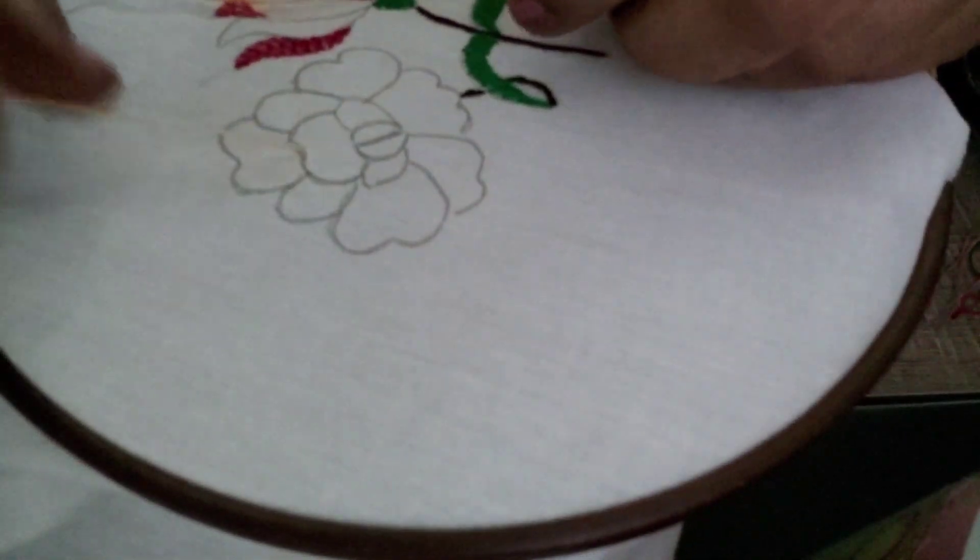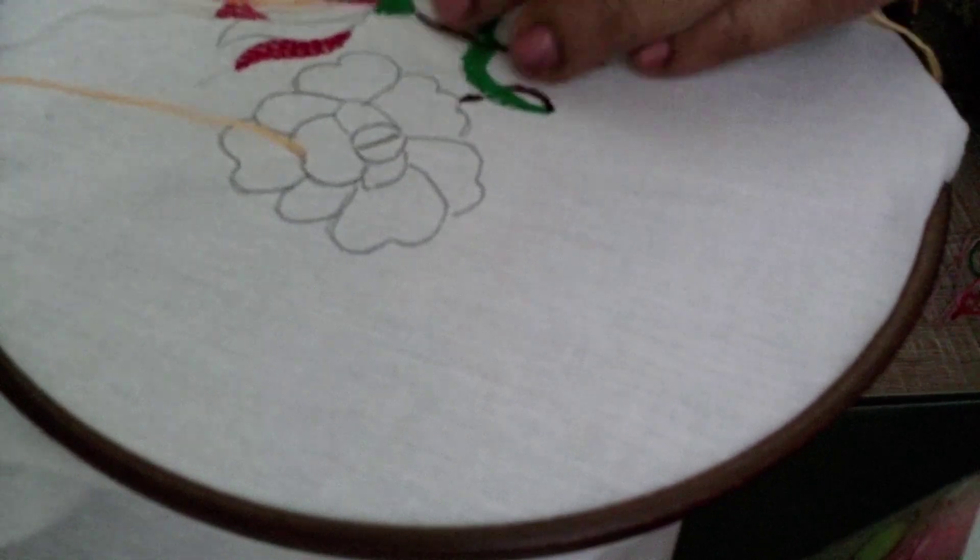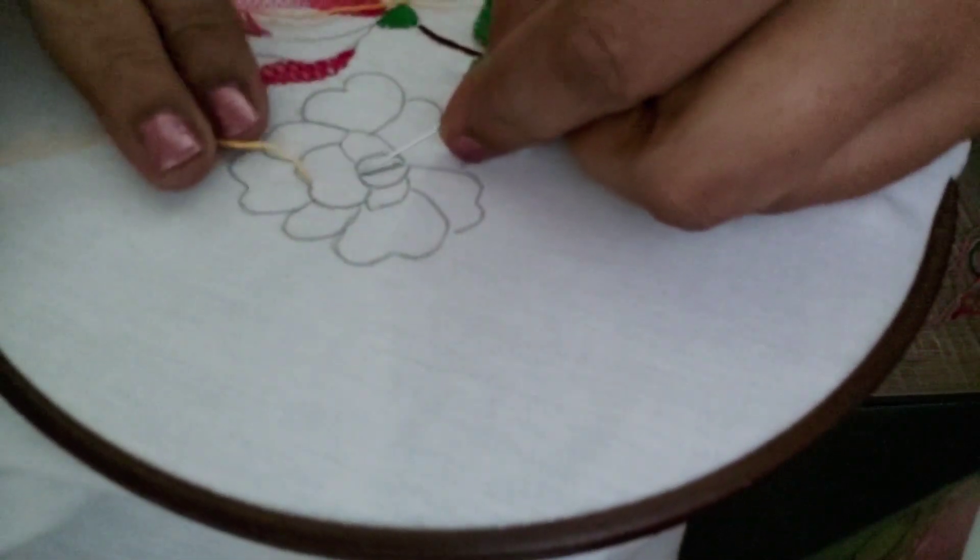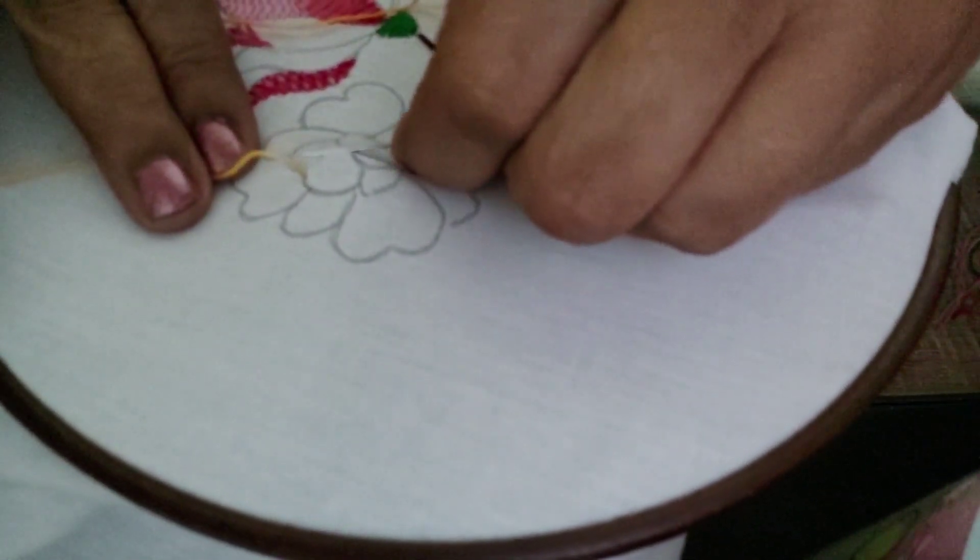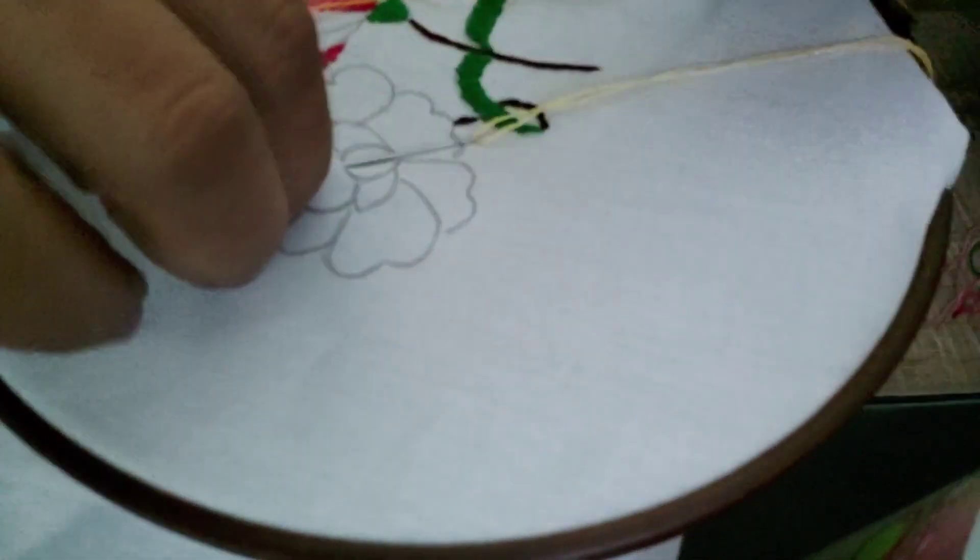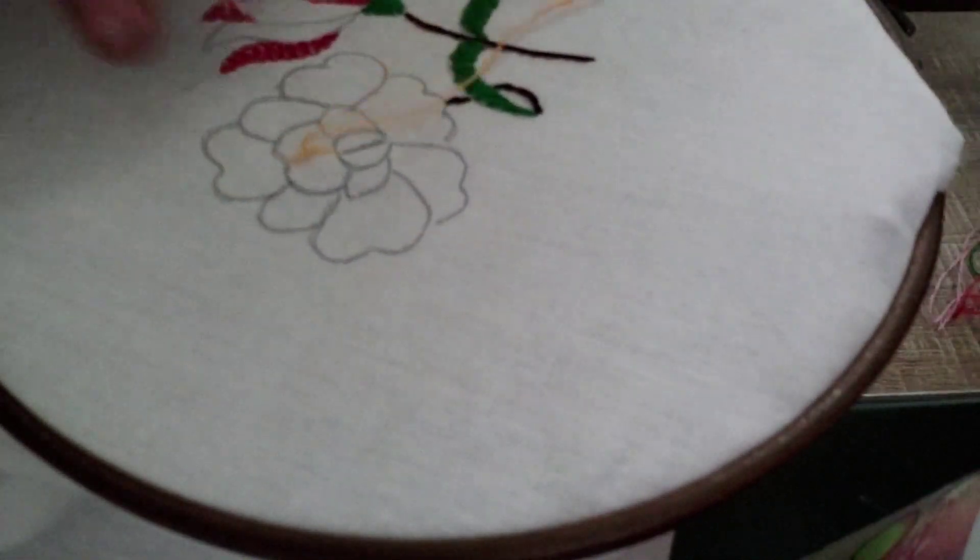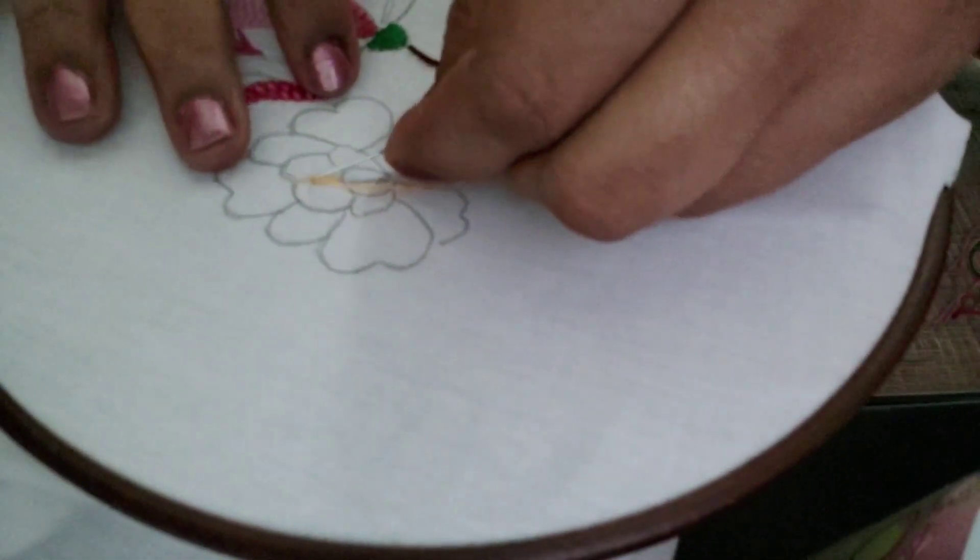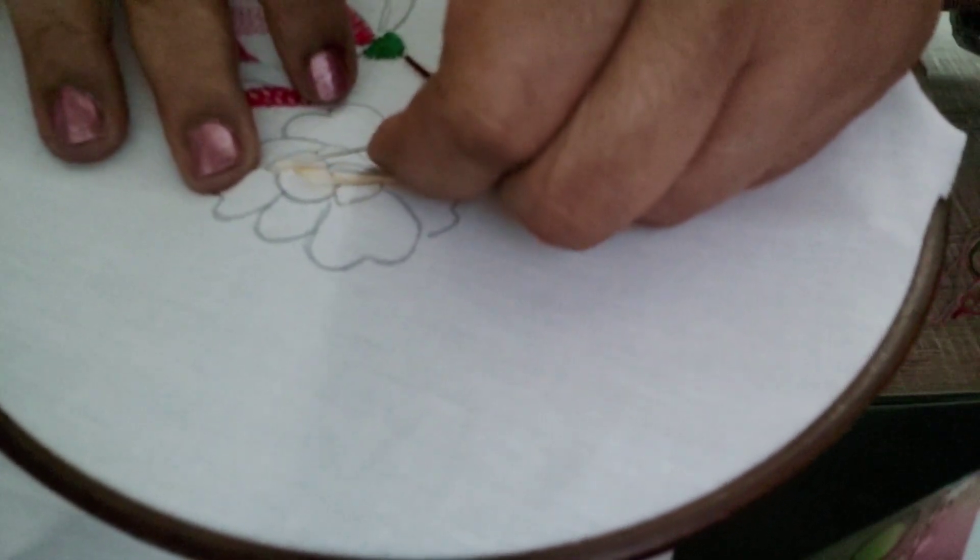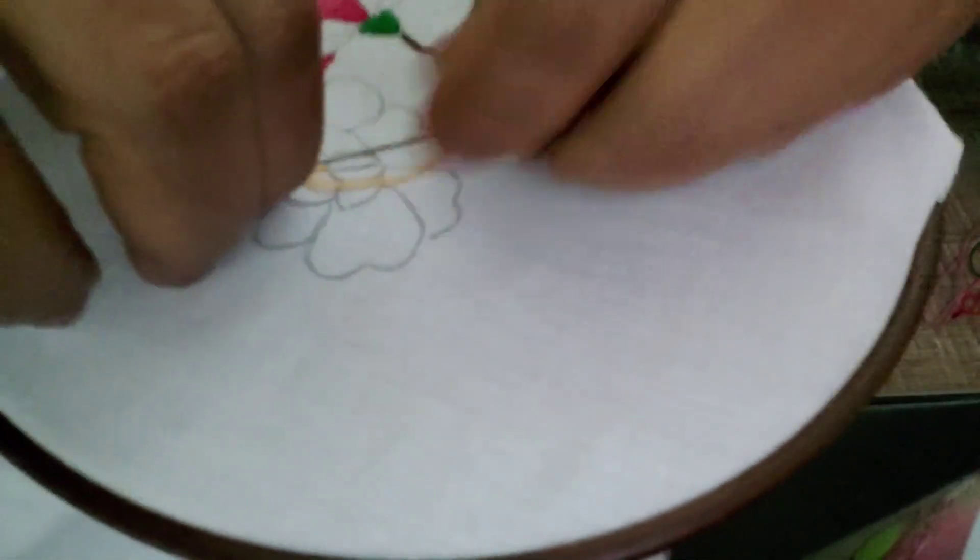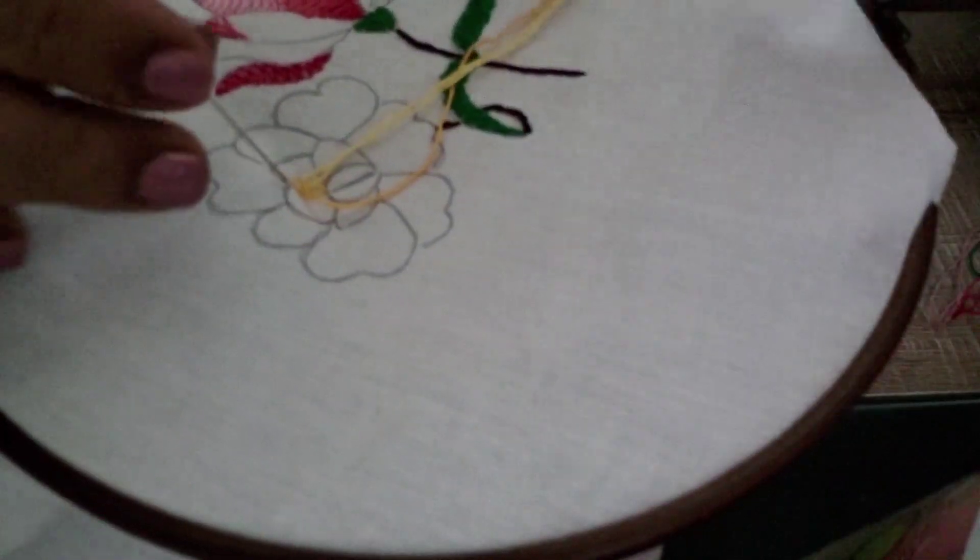For this flower I have taken shaded yellow thread and I am going to do long and short stitch. I'll start from the center of the flower. Just pull up the thread this way. Shouldn't leave much gap between two stitches.